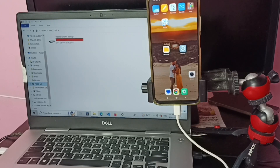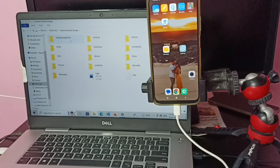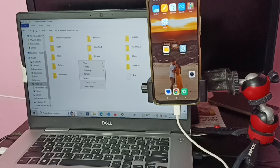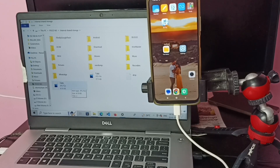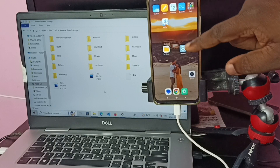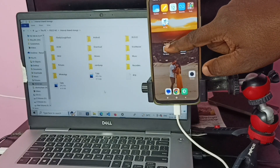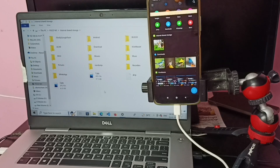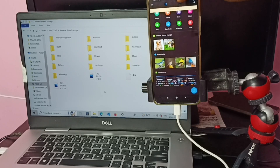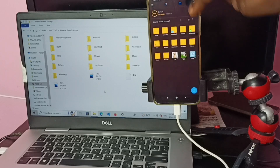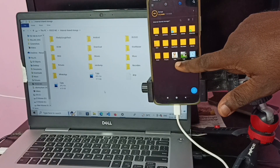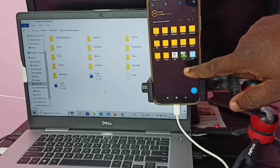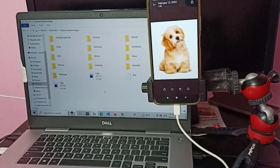Then go to the Poco M3 mobile phone and select internal storage. I am going to paste here. If you want, you can create a new folder and paste there. Let me paste here. Now we can see the image. To verify, in the mobile phone tap on File Manager, then tap on the folder icon on top. Here we can see the copied image. Let me open it — this is the image copied from the laptop to the mobile phone.